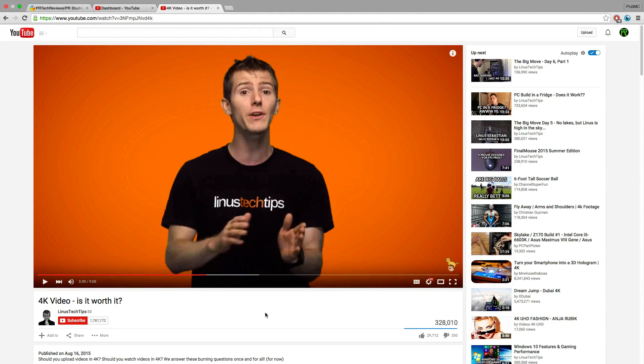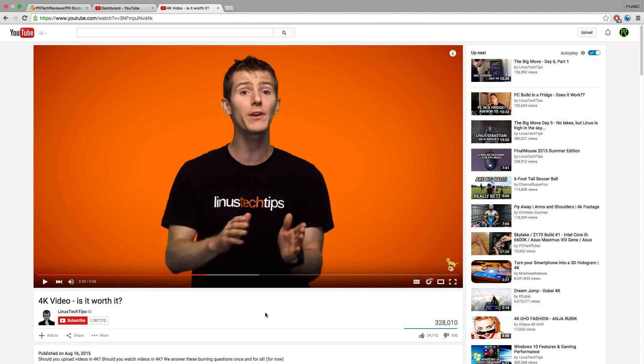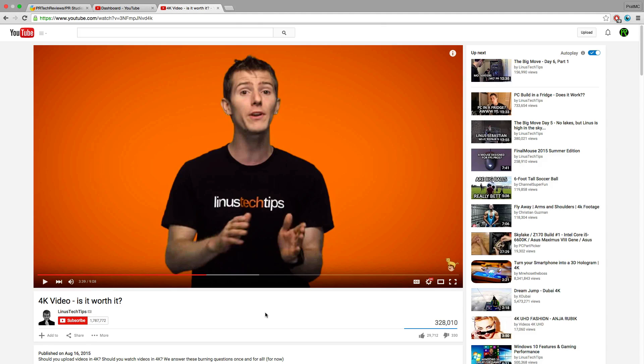So I was watching this Linus Tech Tips video, 4K video is it worth it or not, and I realized when watching the video that Linus had done a really cool setup for 4K when they first uploaded 4K. They natively recorded their footage in 1080p and then upscaled it to 4K via Final Cut Pro or Adobe Premiere Pro.